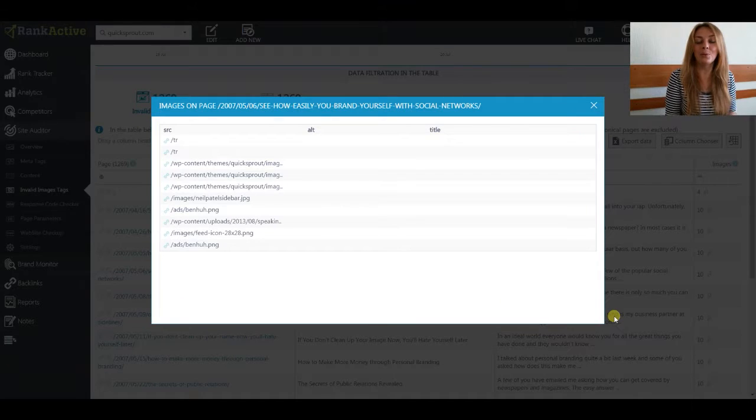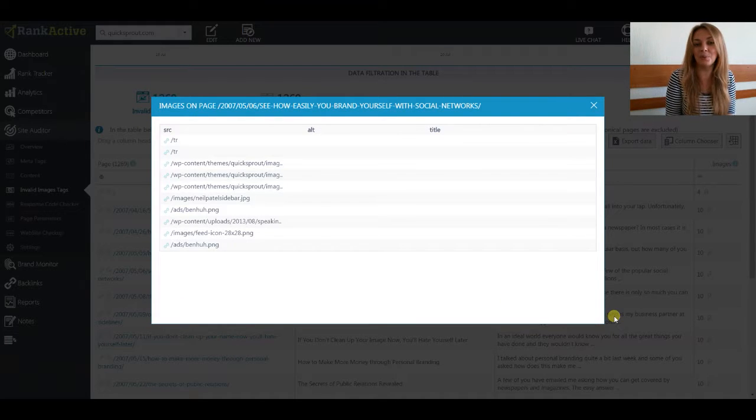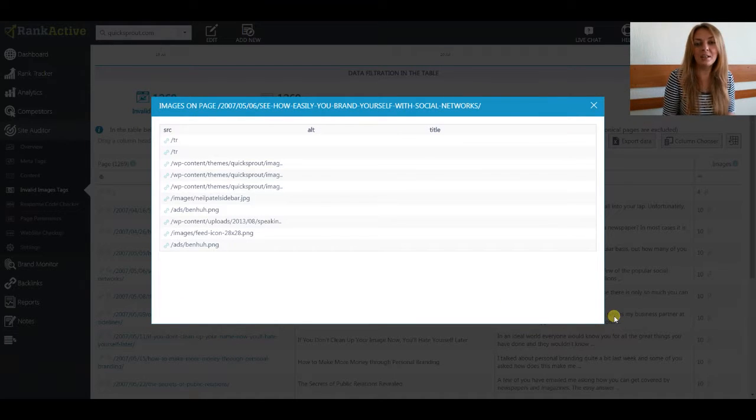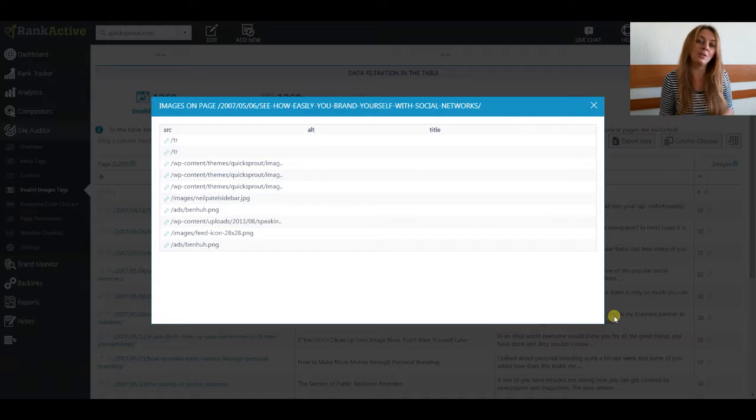If you wonder what to put in this attribute, just think of what words would you use to describe the image.